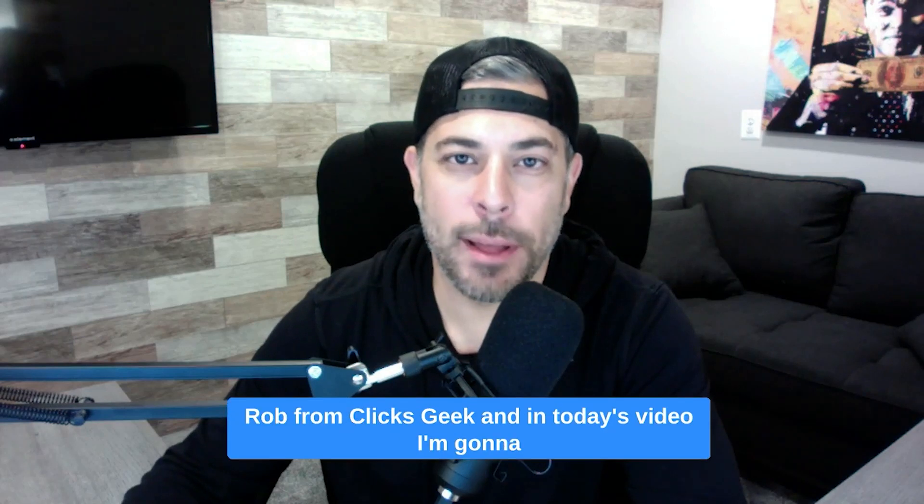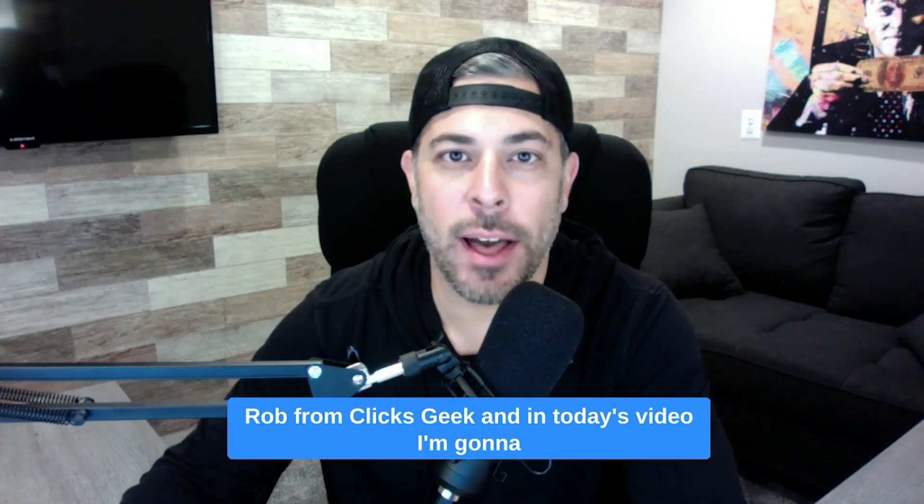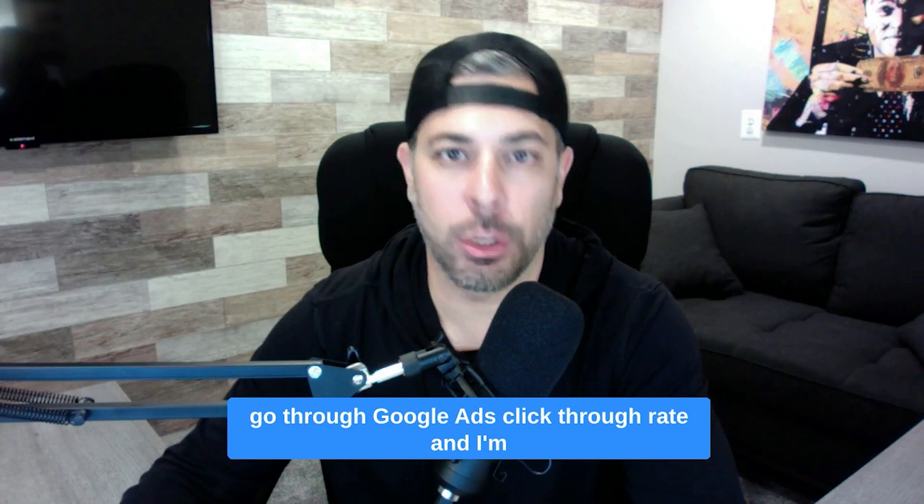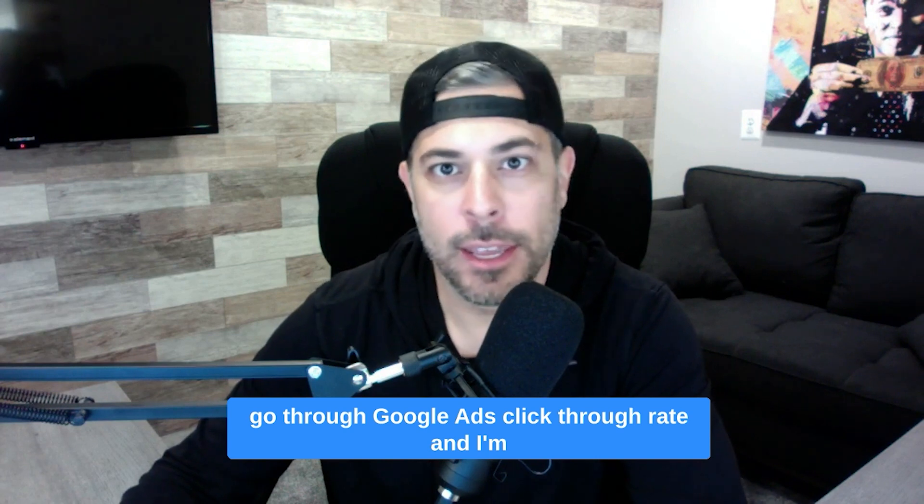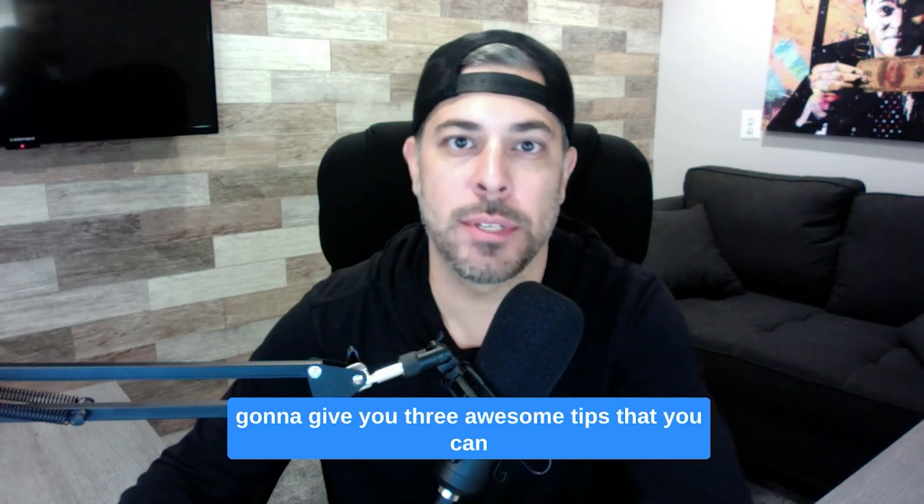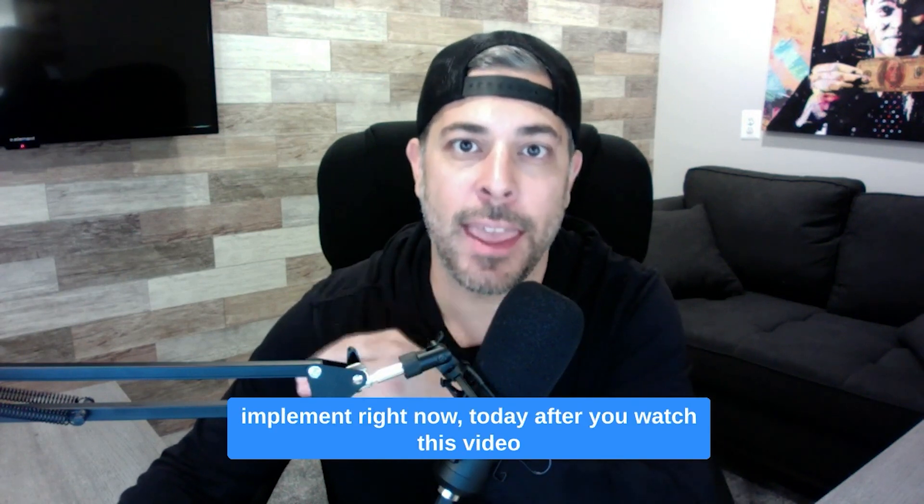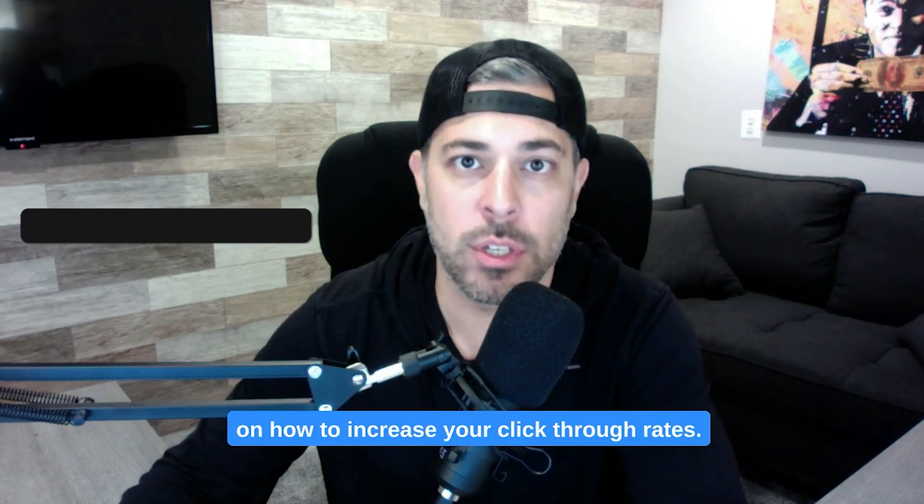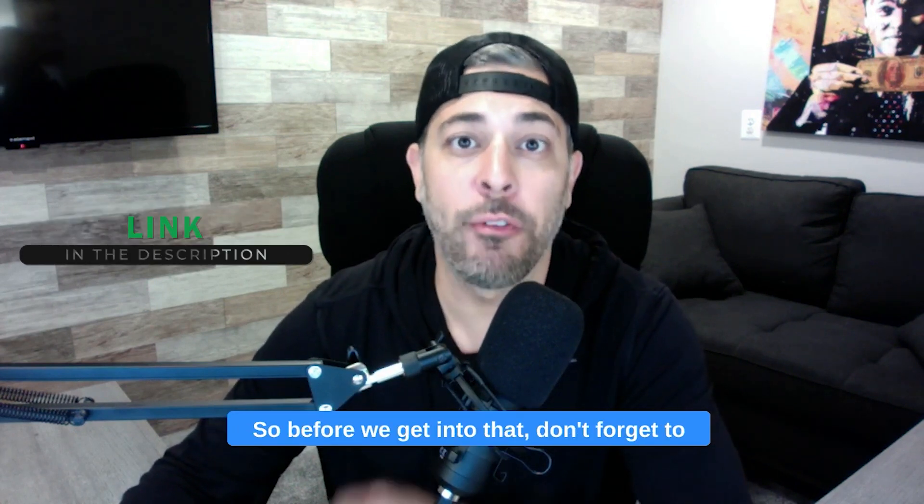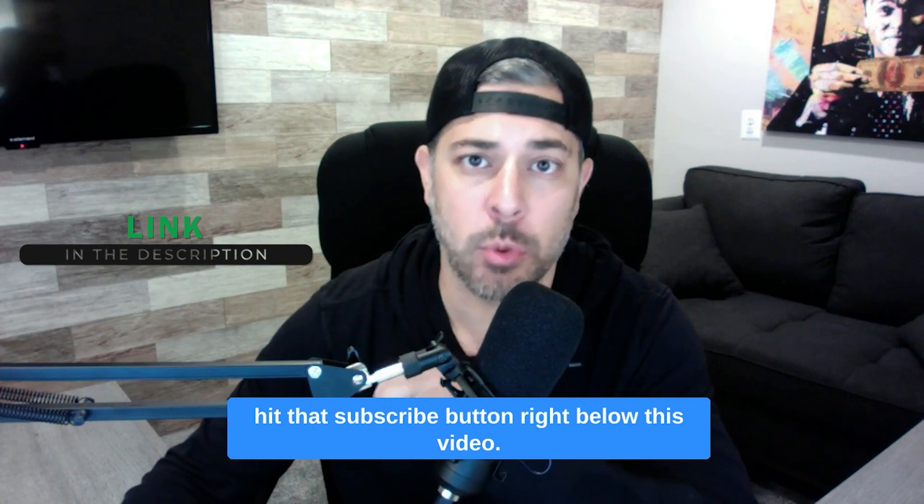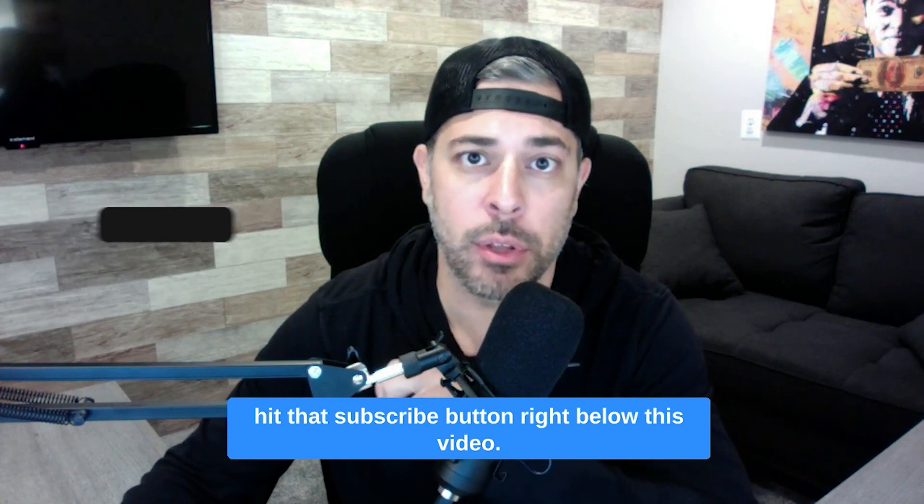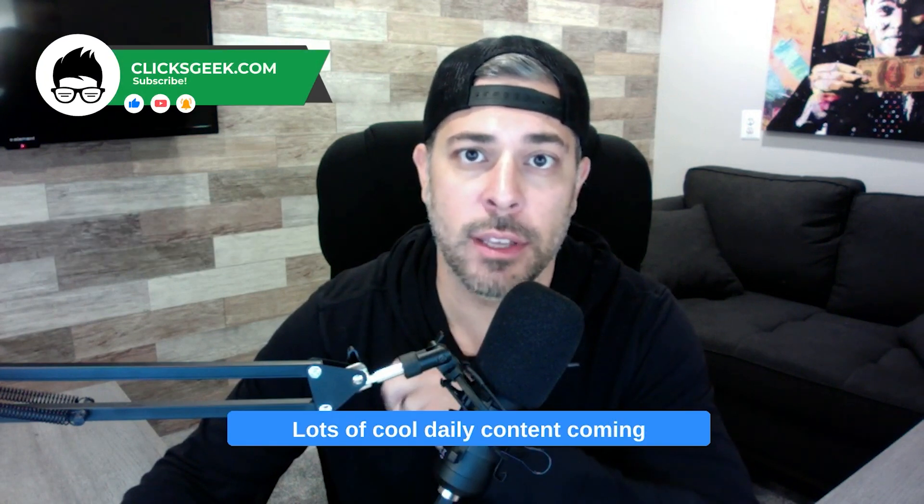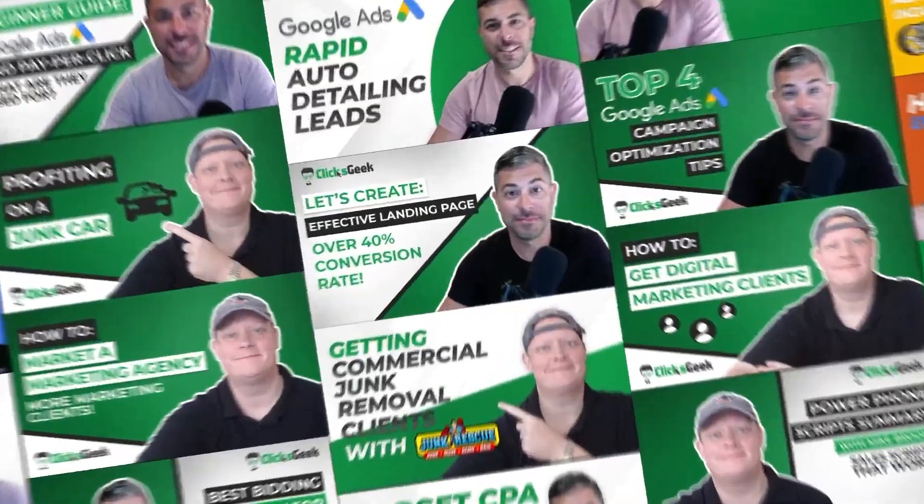What's going on guys, Rob from Clicks Geek, and in today's video I'm going to go through Google Ads click-through rate and give you three awesome tips that you can implement right now today after you watch this video on how to increase your click-through rates. So before we get into that, don't forget to hit that subscribe button right below this video. Lots of cool daily content coming out from the Clicks Geek channel.